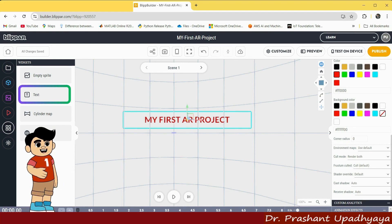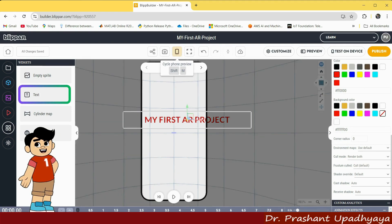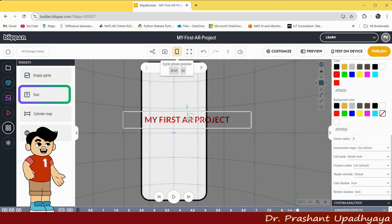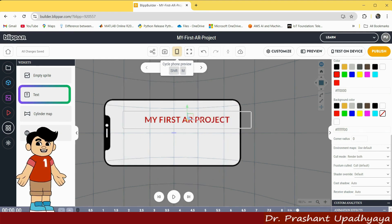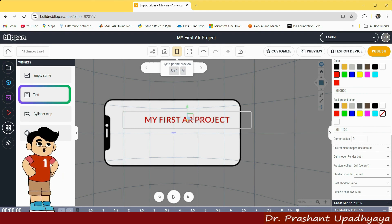Now I want to view it, so I will click on cyclic font preview mode. You can see that my first AR project text is going outside the mobile view in portrait. If I click again, it is clearly visible in landscape mode.